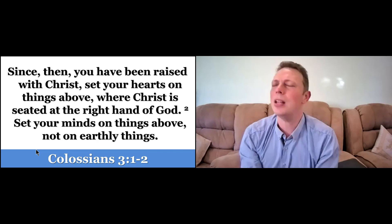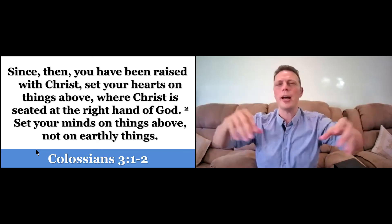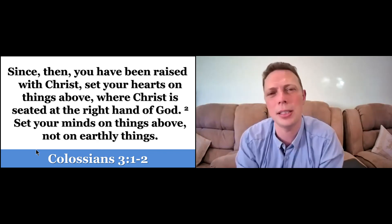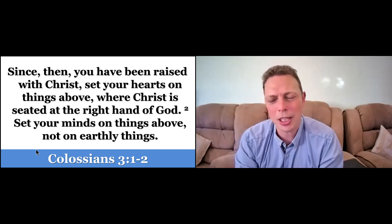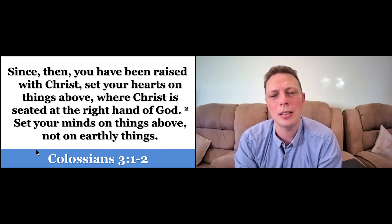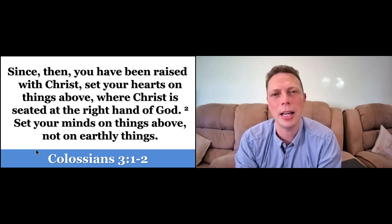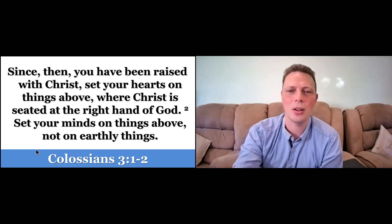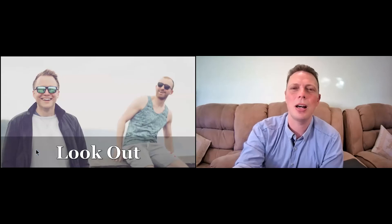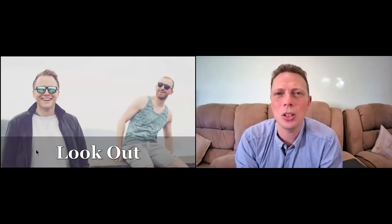We can focus all about what's happening on us, what's happening to us in this world. But as Paul writes to the Colossians, let's lift up our heads. Let's set our eyes on things above rather than on things below. Secondly, I want to encourage you to look out.